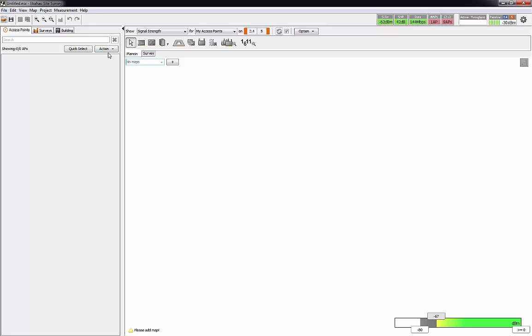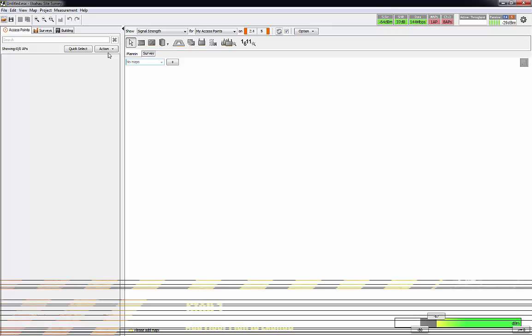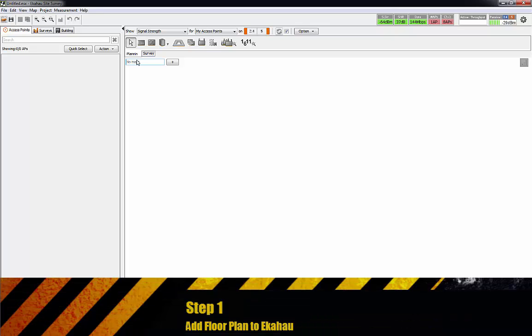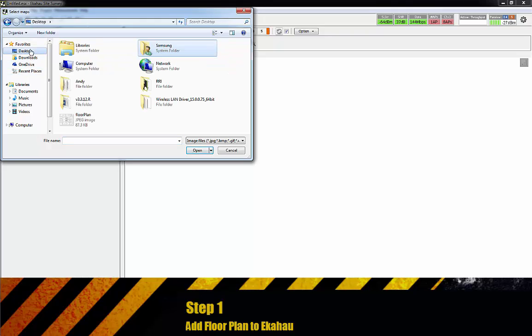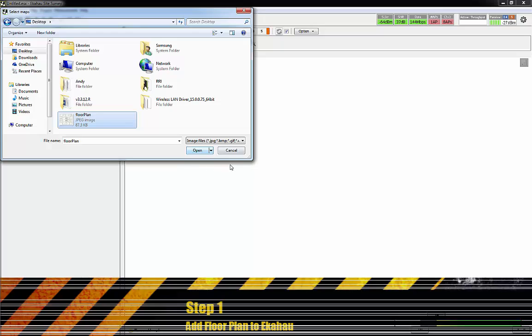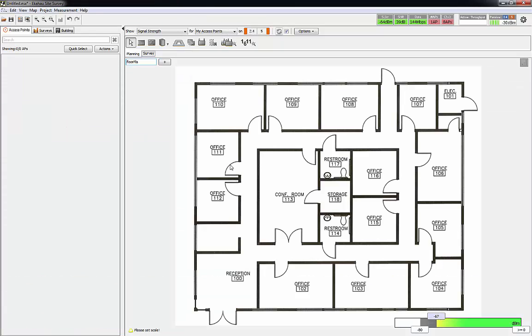What we're gonna do today is not necessarily a survey but we're gonna do predictive planning. The first thing that we need to do is load a floor plan into the site. I'm gonna go ahead and add a map. I just went off to Google and Googled floor plan.